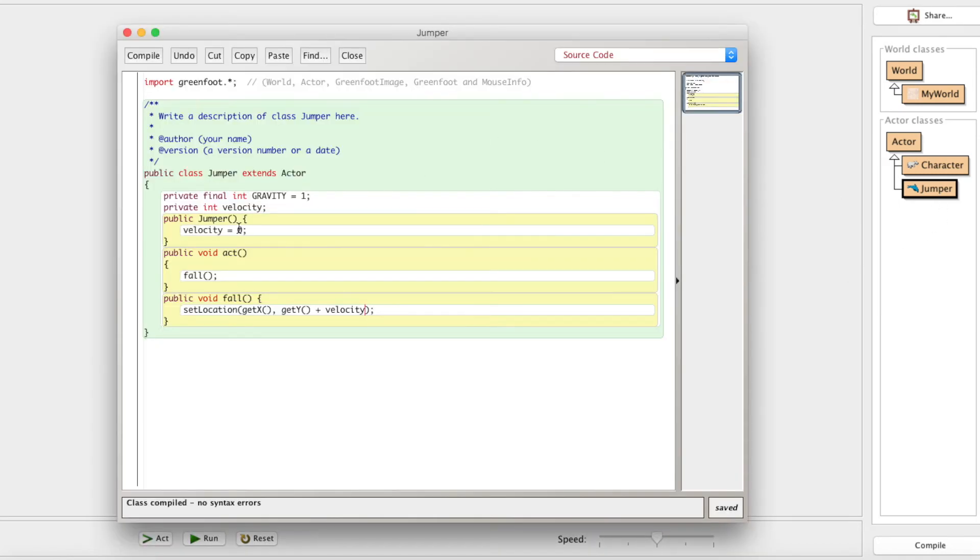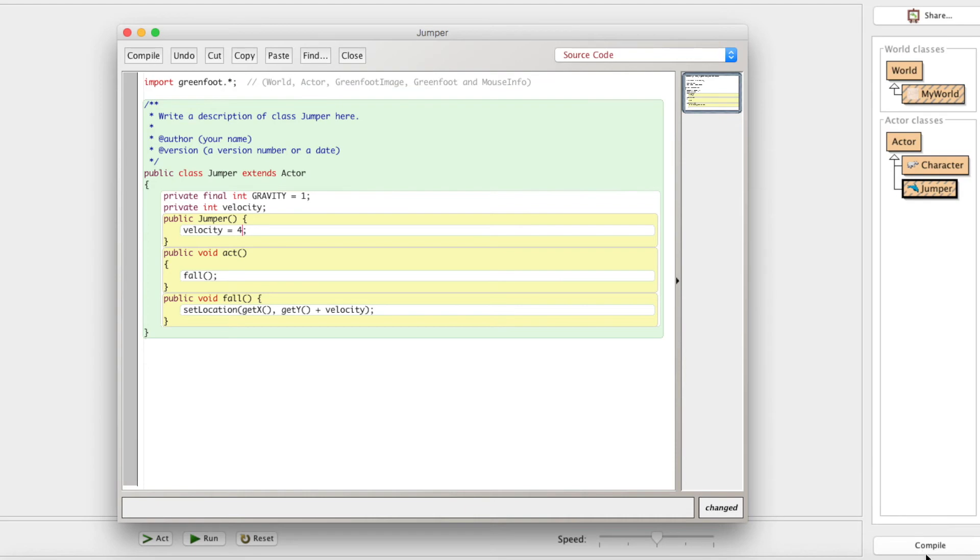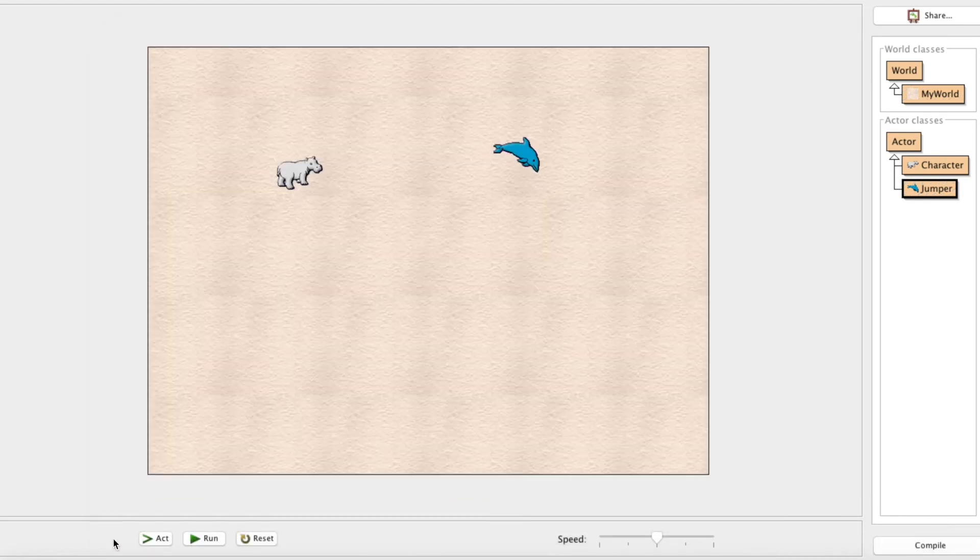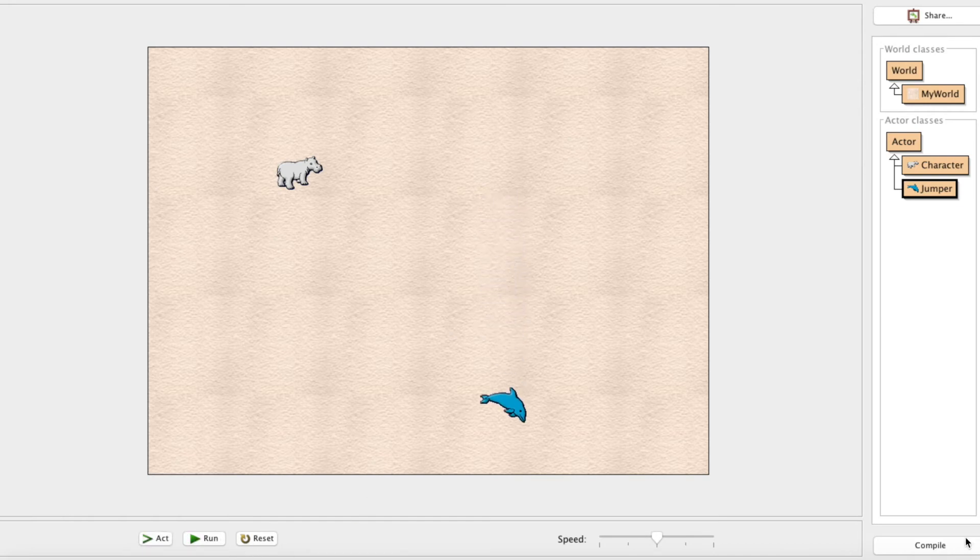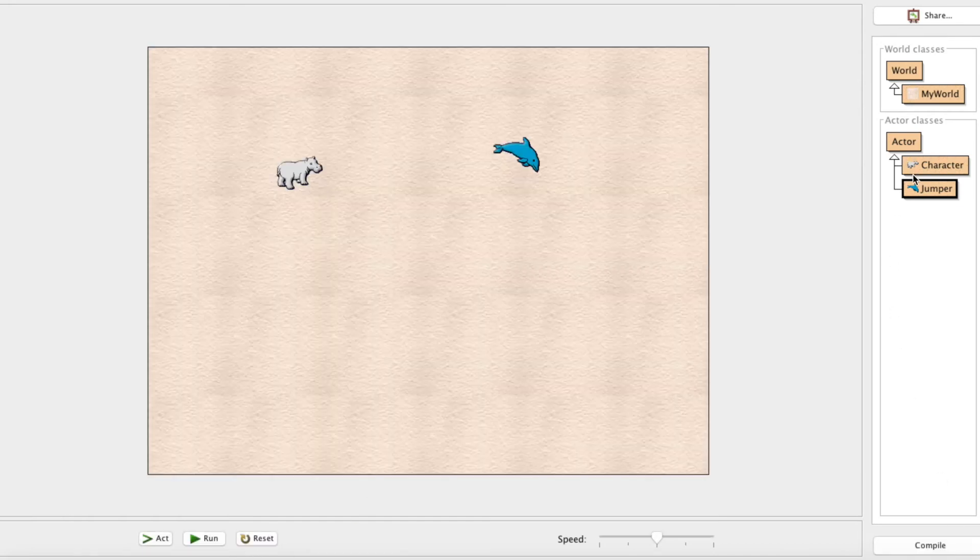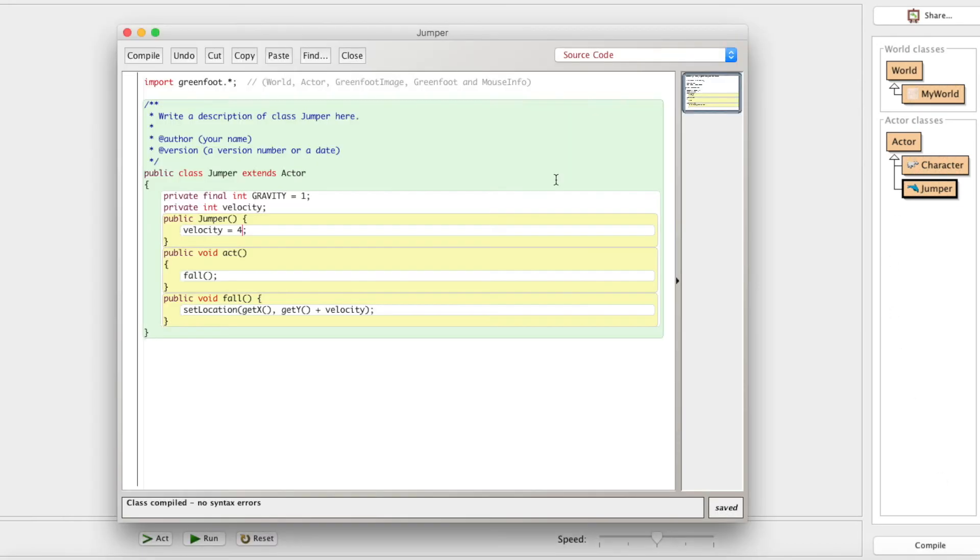So whenever we compile that and we run it, once again, nothing happens. Why is that? His velocity is still 0. Let's just change it to 4 temporarily. He moves. But notice how he moves at a constant rate. He's not speeding up at all. He's just falling down at a constant rate, kind of like he's sinking in water or something. And that's not how things work.